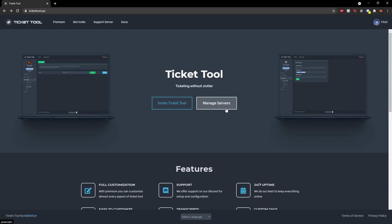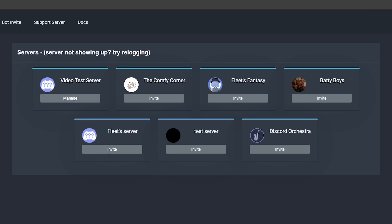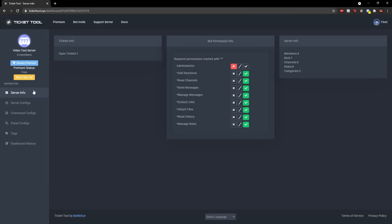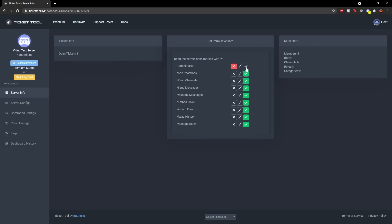Click 'Manage Servers' so we can get the setup process going. Select the server you're trying to set up — in my case, the video test server. Click 'Manage', then go to the server info section. You can see the bot permission info showing what permissions the bot has. You need to make sure all of these are ticked. When you first add the bot, you'll notice the administrator permission isn't ticked — I'll show you how to fix that.